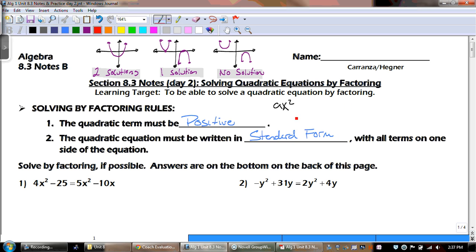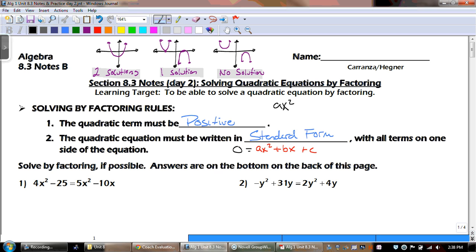Standard form would be ax squared plus bx plus c. And when we're talking about the equal sign, we want it all on one side. It can look like that, or it can be switched around. It doesn't matter if the zero is on the left-hand side or the right-hand side — either one is fine. But the key thing is that we have to get everything on the same side, and then we can solve. The ax squared has to be positive and everything in standard form on the same side.